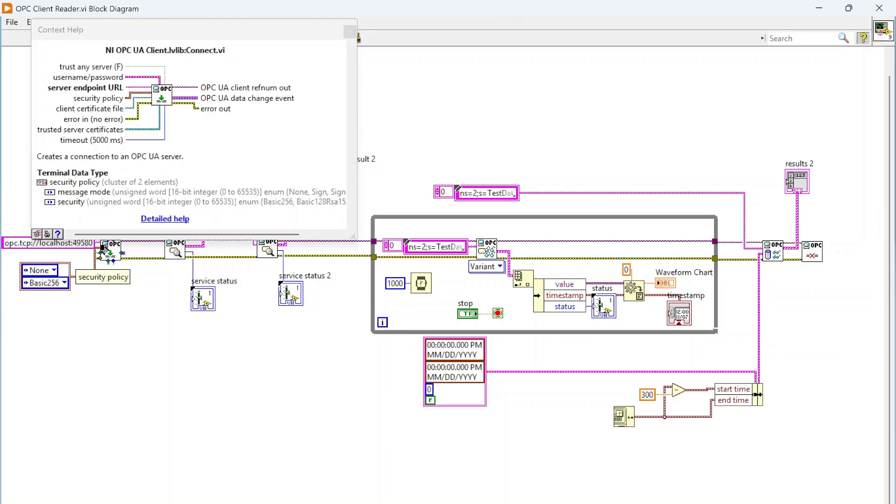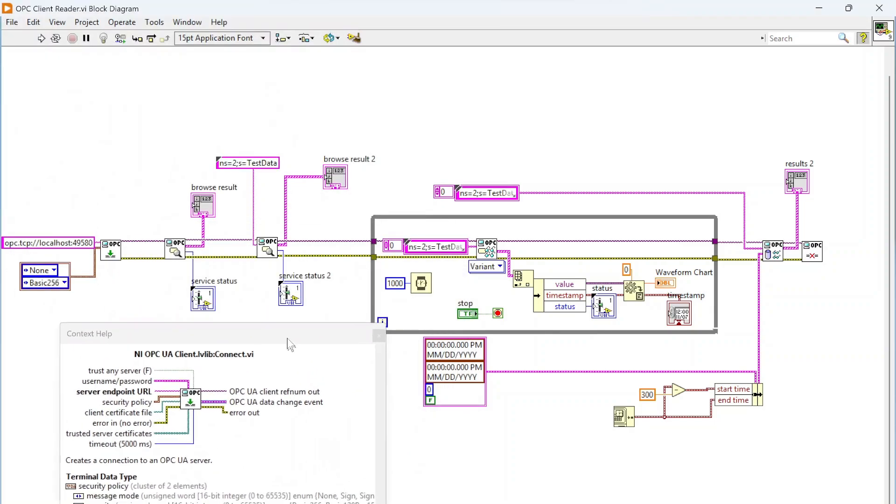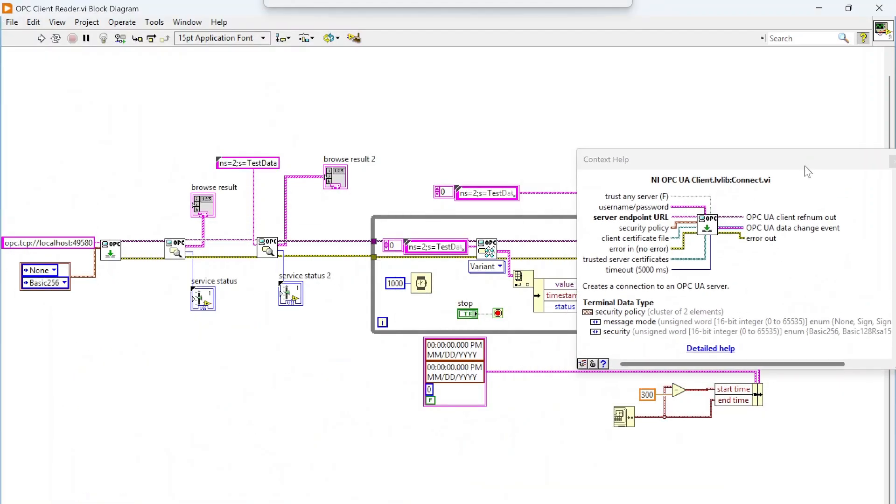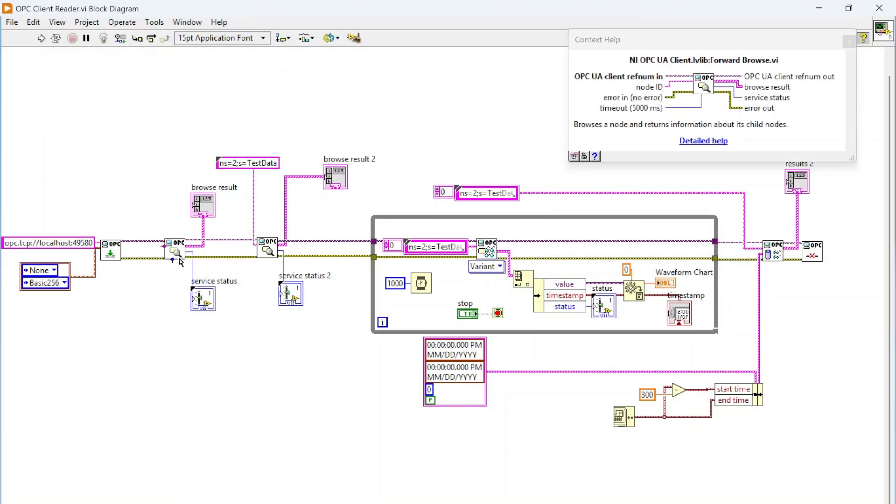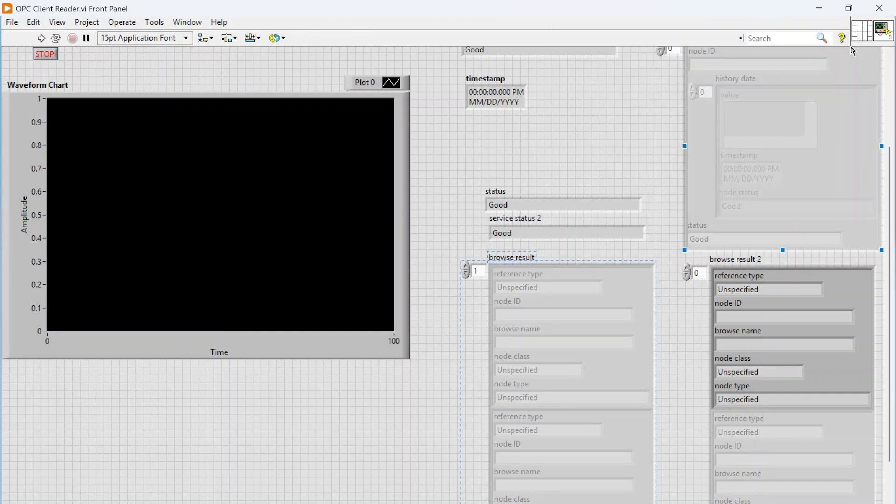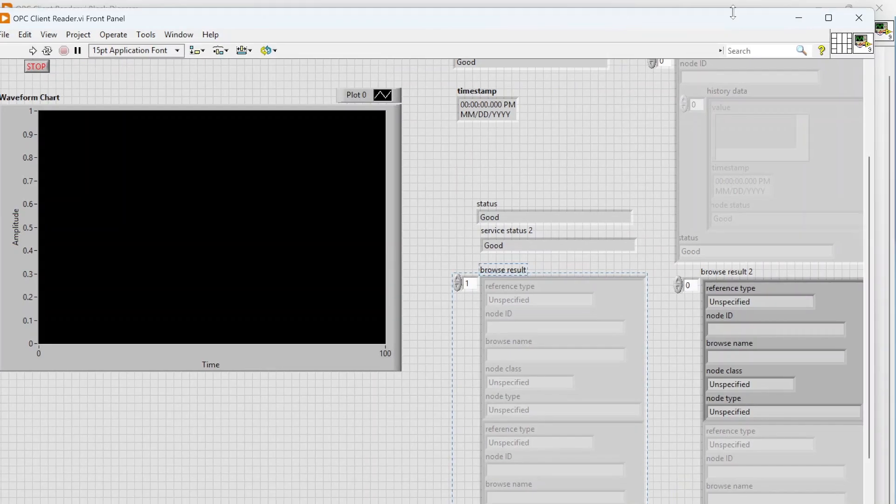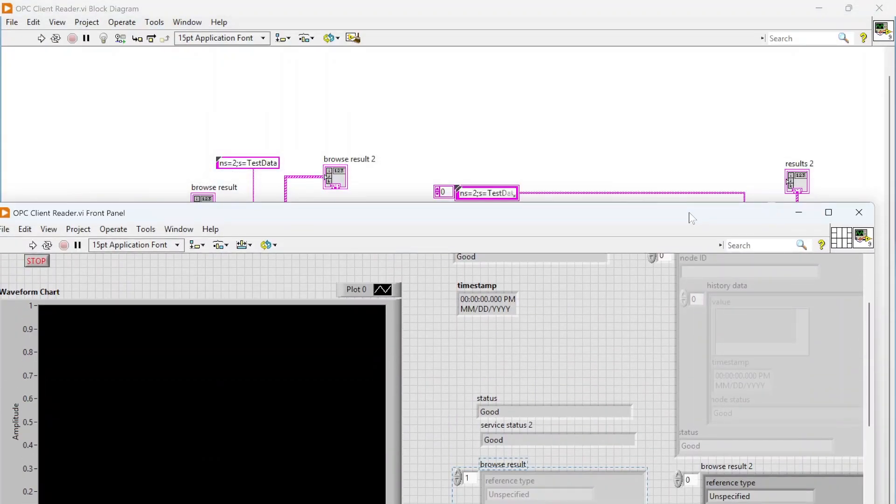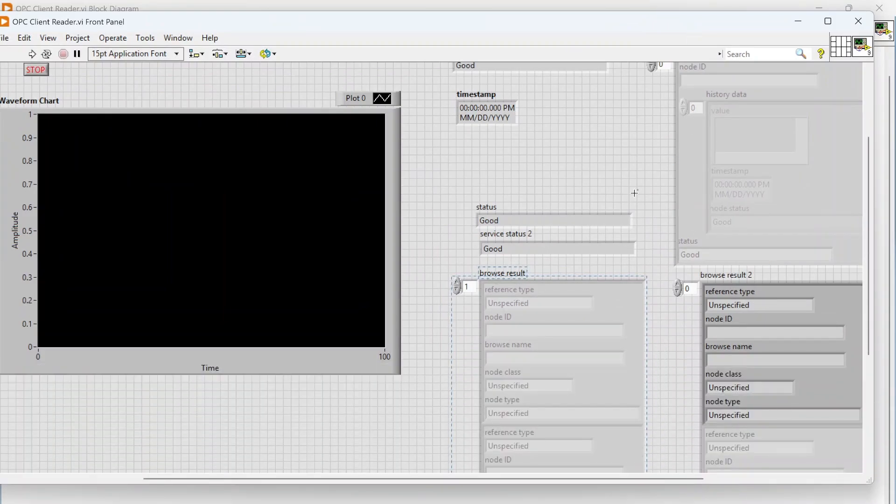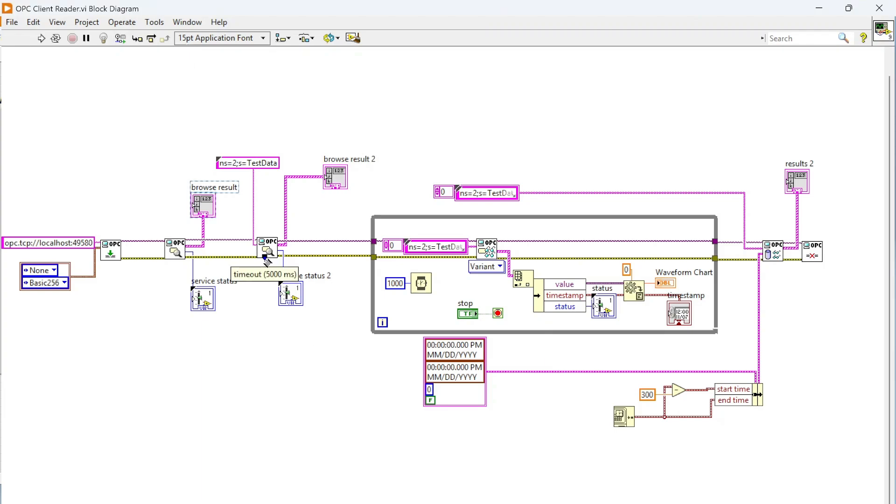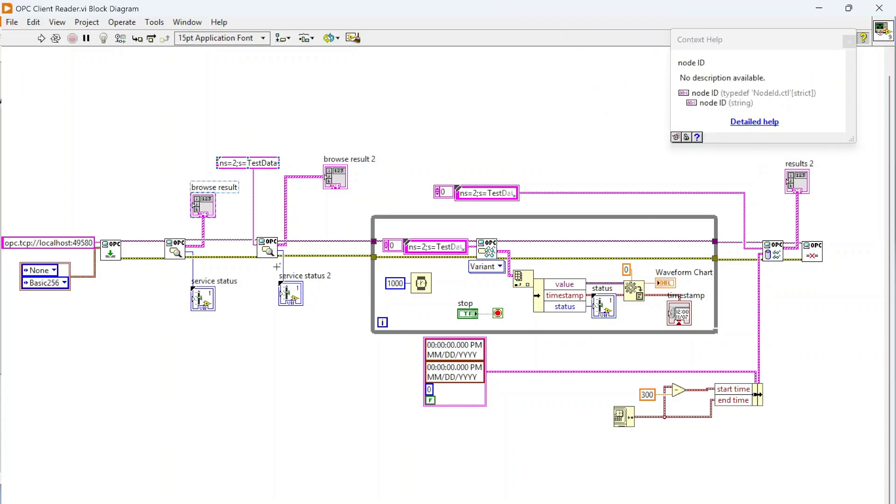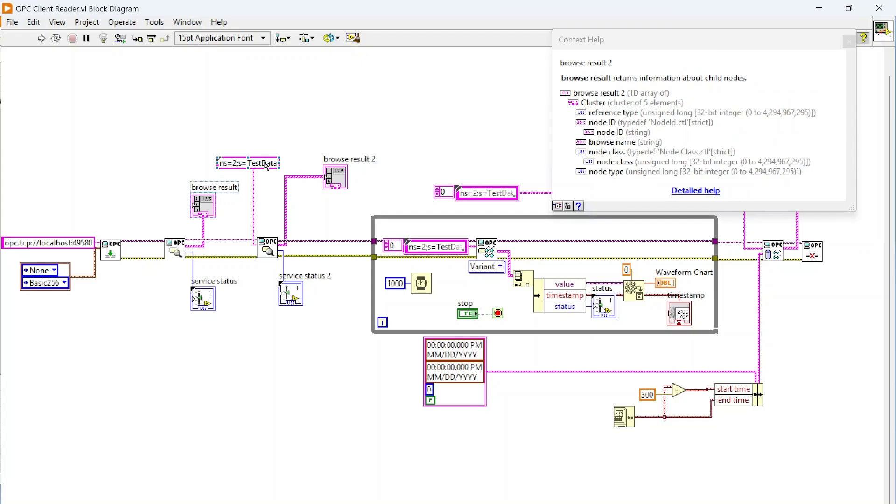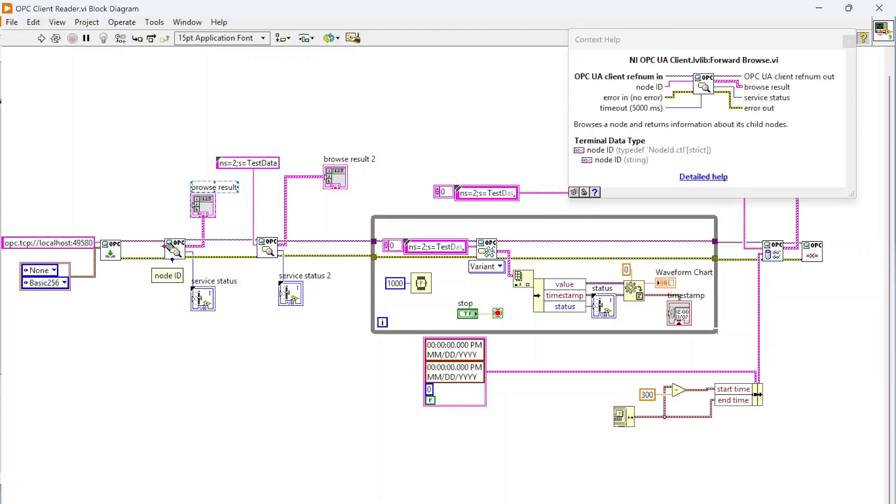We have the same thing, this OPC connect to connect to our server. I'm also using this forward browse which returns this browse result, which is essentially a list of available items and folders for this server. You can query that and find that stuff automatically. Then I'm doing the forward browse again. This first one had nothing connected, now I'm passing in the data I'm interested in—this node ID—and it's going to return the results for that node ID specifically. This is information about the root node and this is about my specific node.